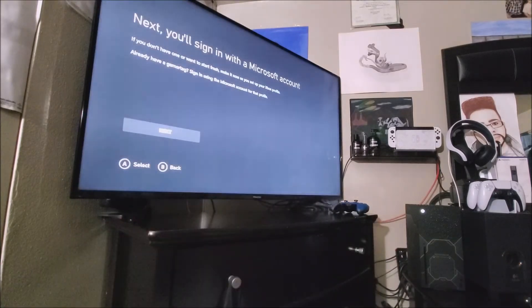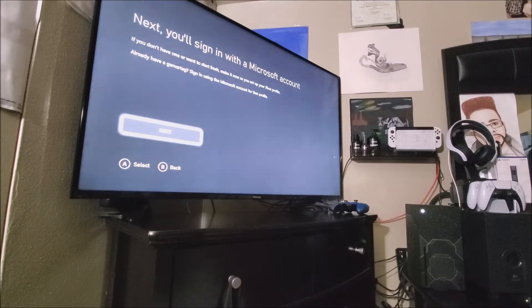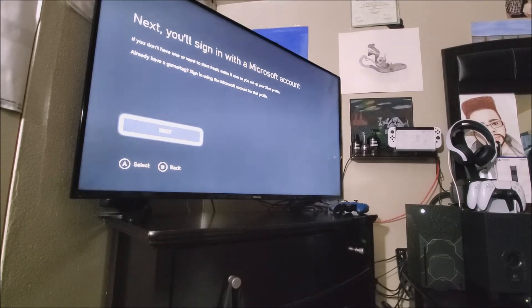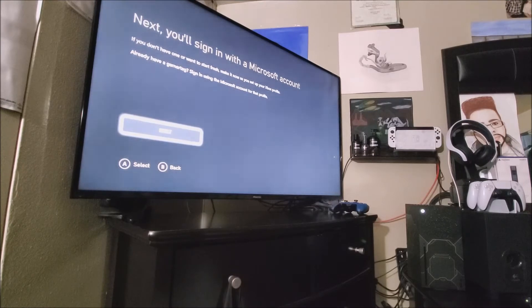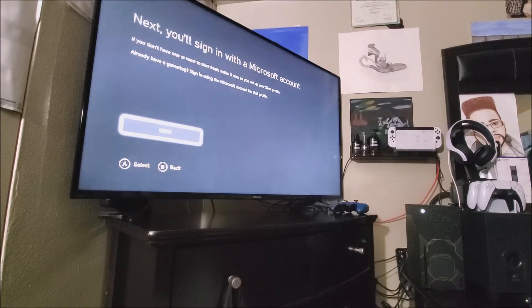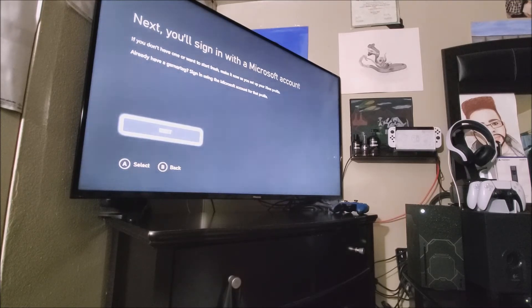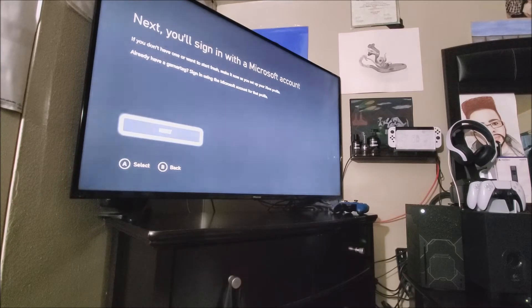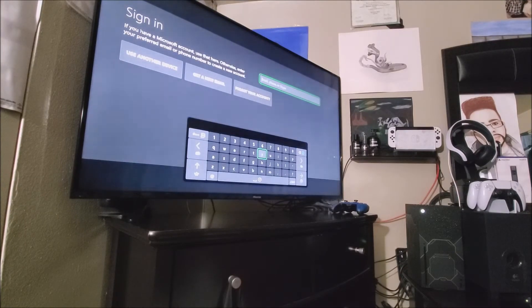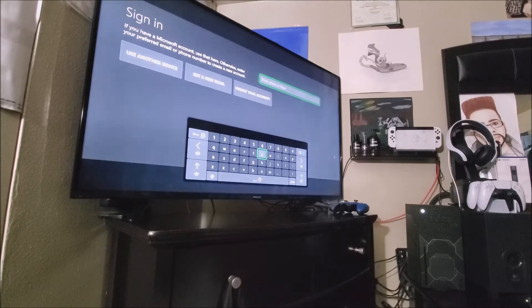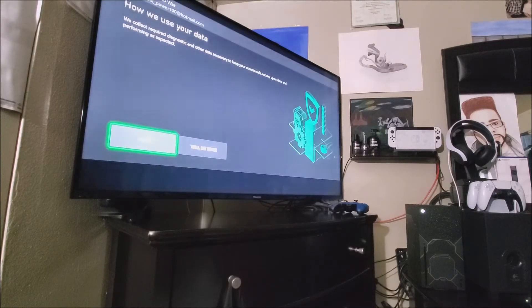So now let's continue. It says here next, you will sign in with a Microsoft account. If you don't have one or want to start fresh, make it now as you set up your Xbox profile. Already have a gamertag sign in using the Microsoft account for that profile. So we're going to press the A button. So here you're going to sign in with your email that you have for your gamertag.